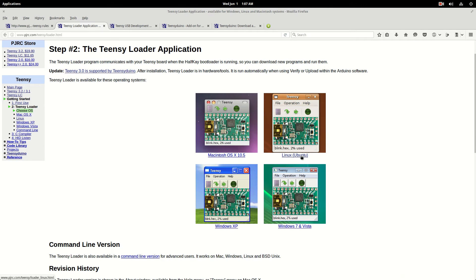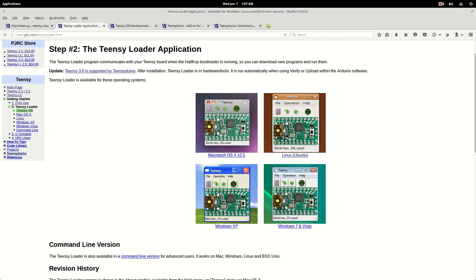You're going to need two programs. You're going to need the Teensy Duino and the Teensy Loader. The program actually looks like this little picture. It's a little bitty window.